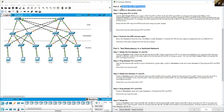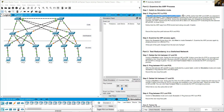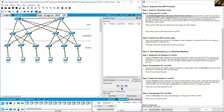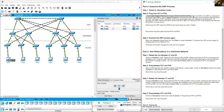Examine the ARP process. Switch to simulation mode. Use the Add Simple PDU tool to create a PDU from PC1 to PC6. Click on the source PC1 and then on the destination PC6. Verify that ARP and ICMP are selected in the event list filters.